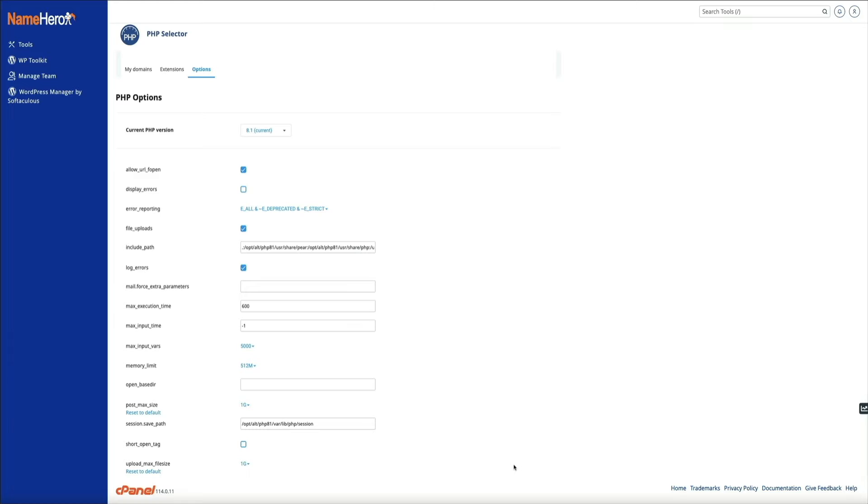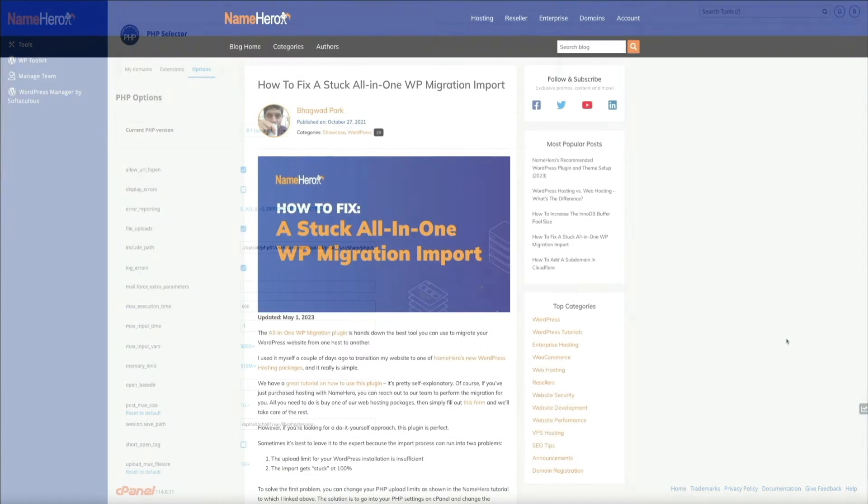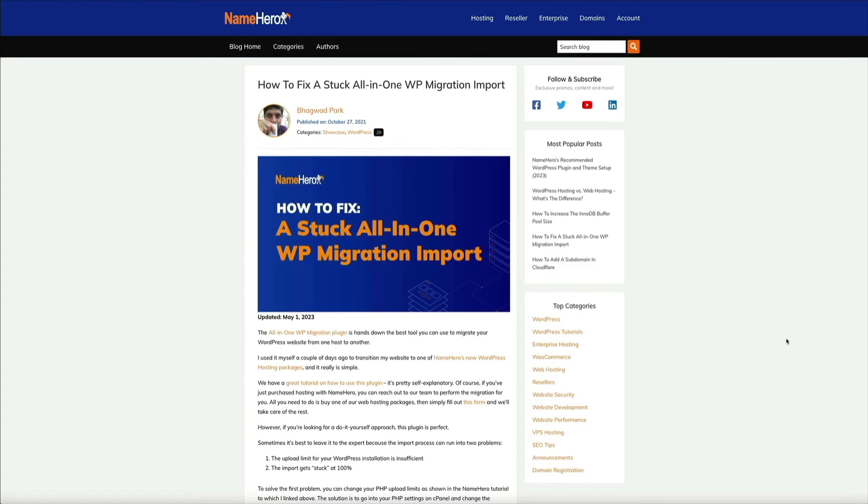What this workaround is doing is essentially leveraging the beauty of WordPress's open source repository so that we can download, configure, and use an older version of the All-in-One WP migration plugin to restore a backup and import the site files to our new WordPress environment.